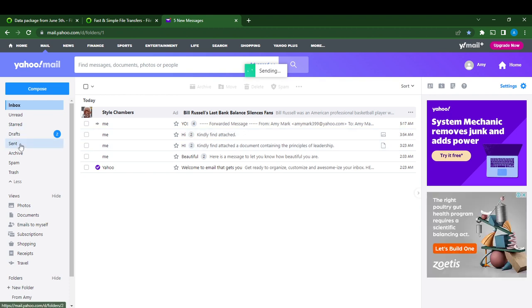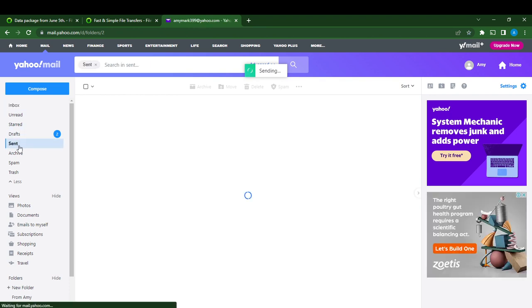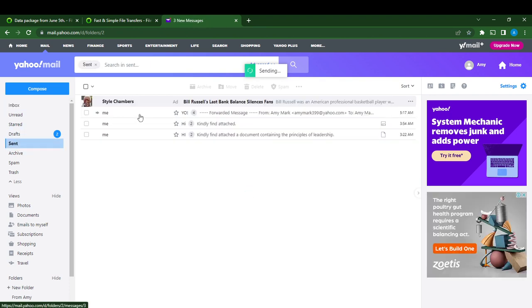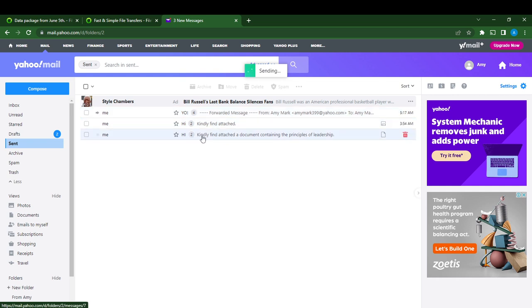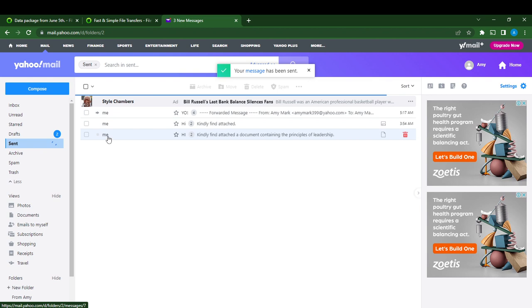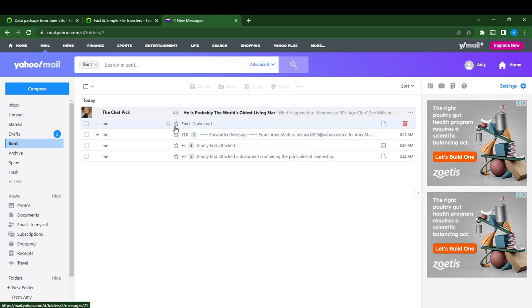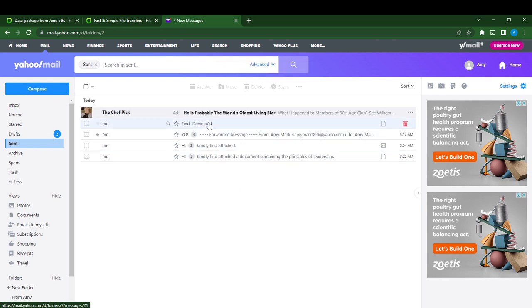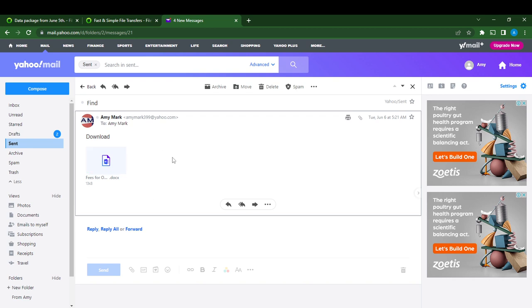You can go to the sent tab right here at the left corner of my screen and you'll see it. Okay, so here it is - 'download.' Here you go, I have been able to forward this attachment on my Yahoo Mail account.